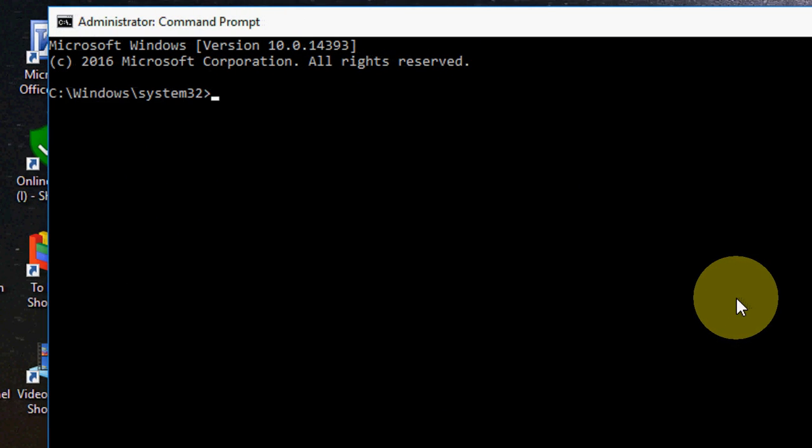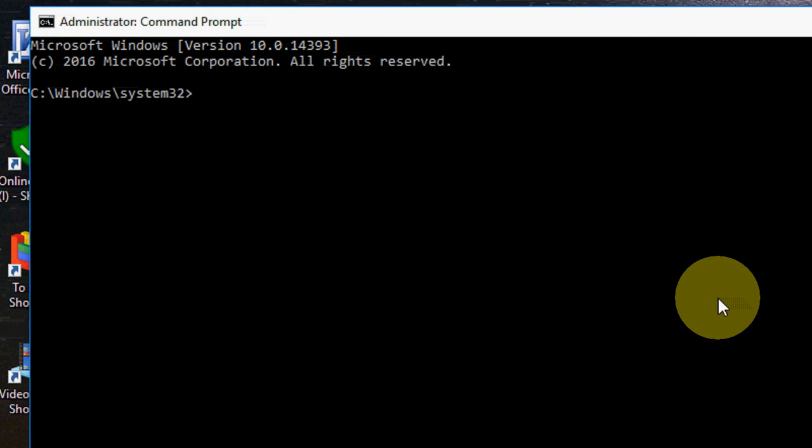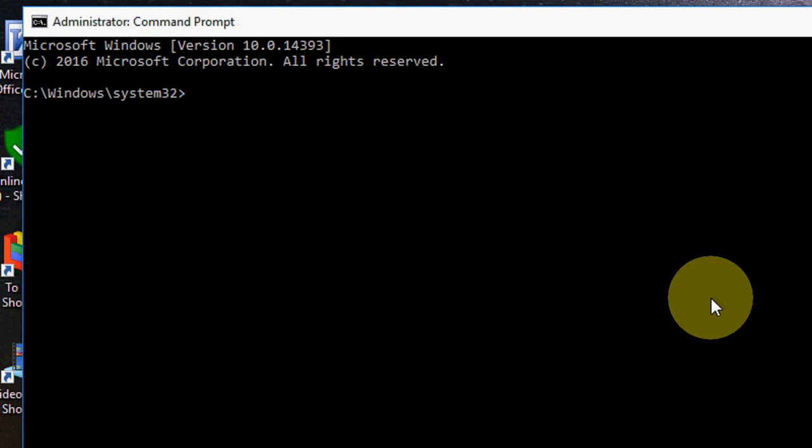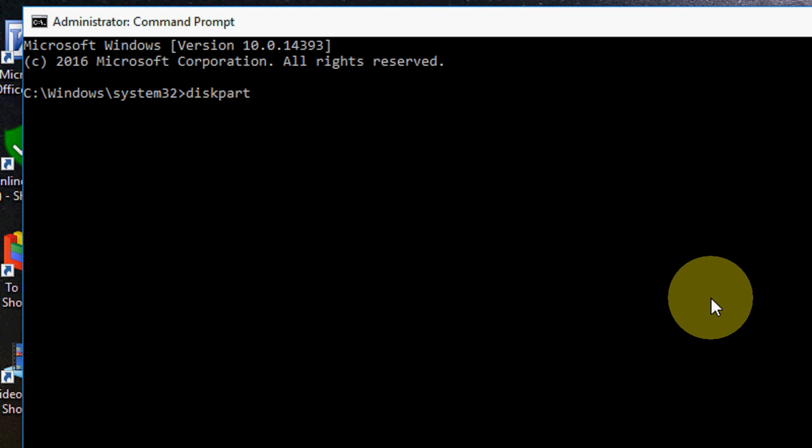Then click yes. Here you need to type a simple command. I have given all this command on my video description link. You can copy and paste the command. First you need to type diskpart like this and hit enter.